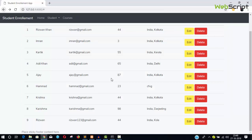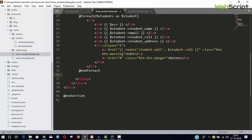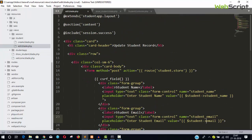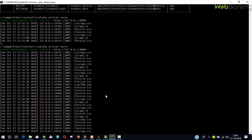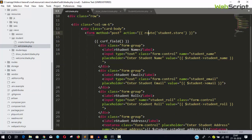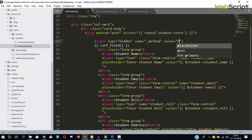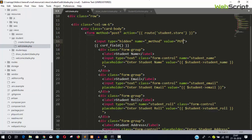Now update the form's action route to student.update. Since it's a PUT request — not a POST request — we need to add a hidden input field for method spoofing. Add an input with type hidden, name '_method', and value 'PUT'. Now it's a PUT request. Also pass the student ID as a second parameter to the route helper.